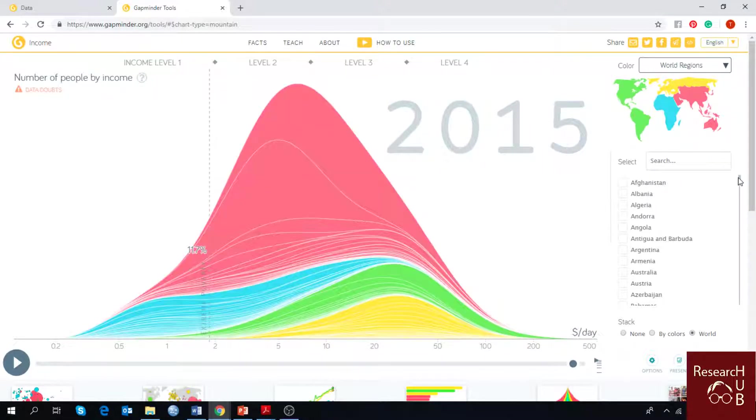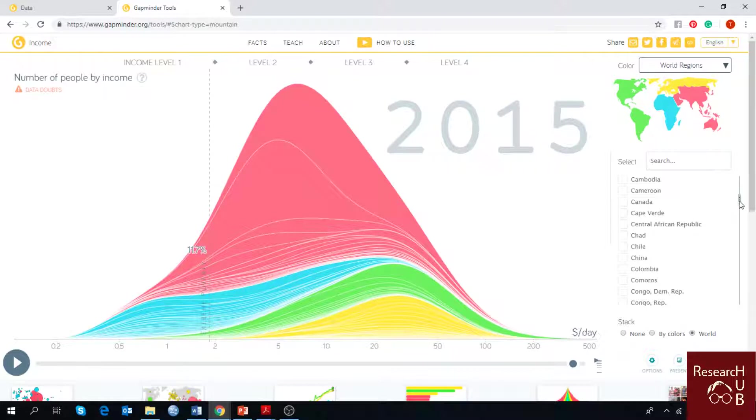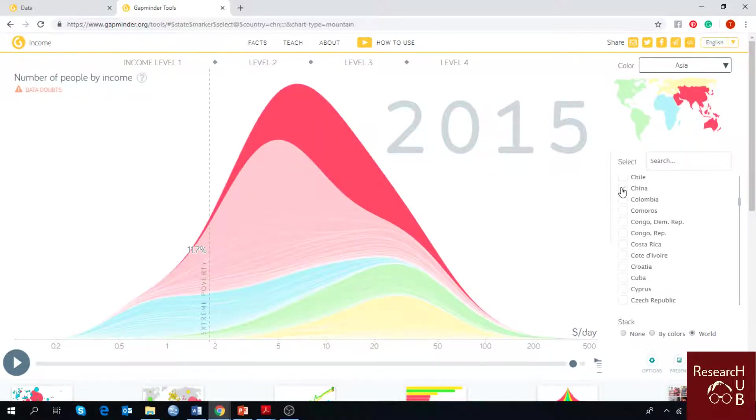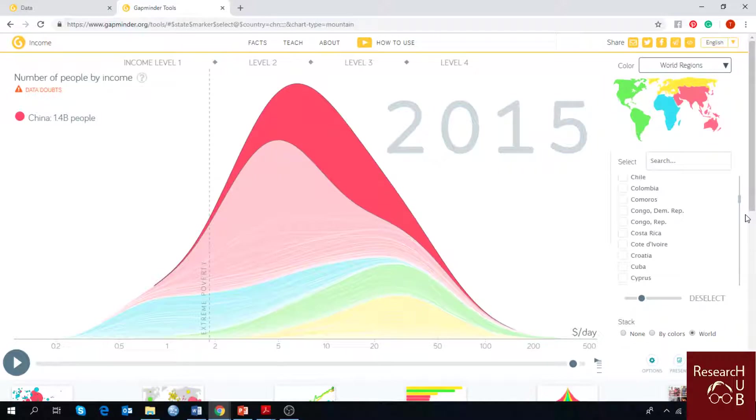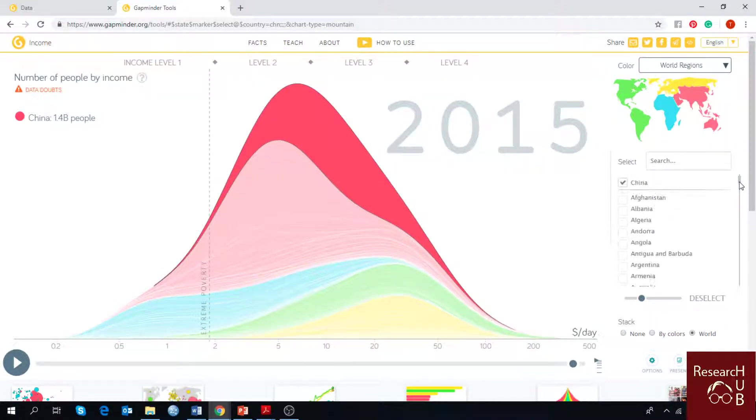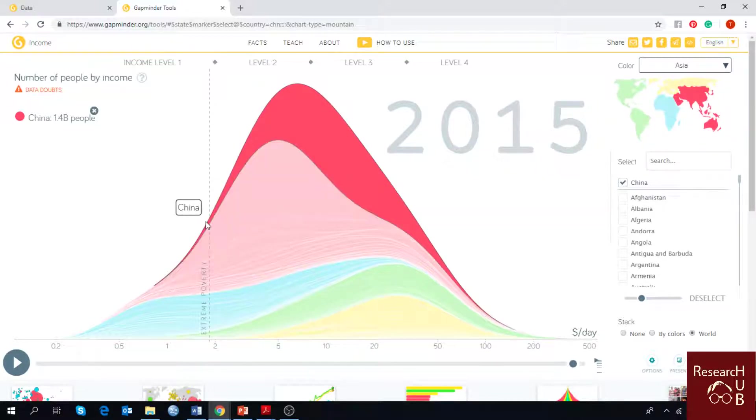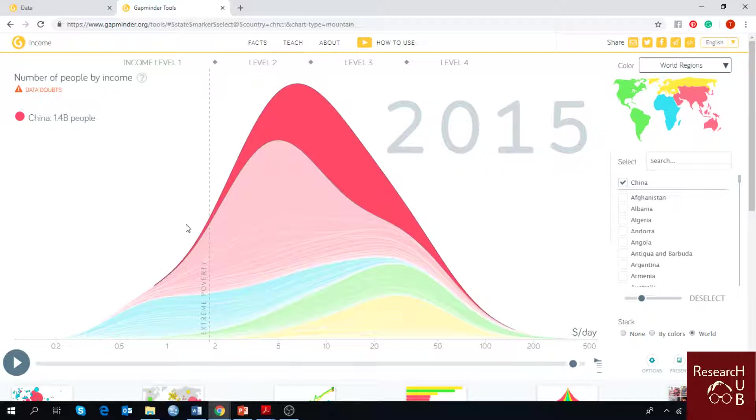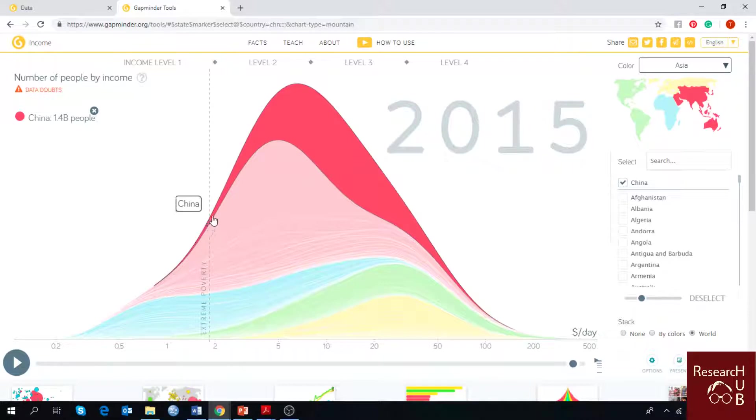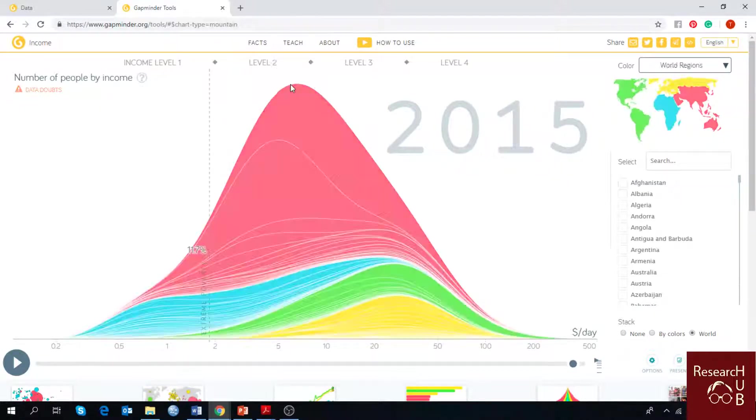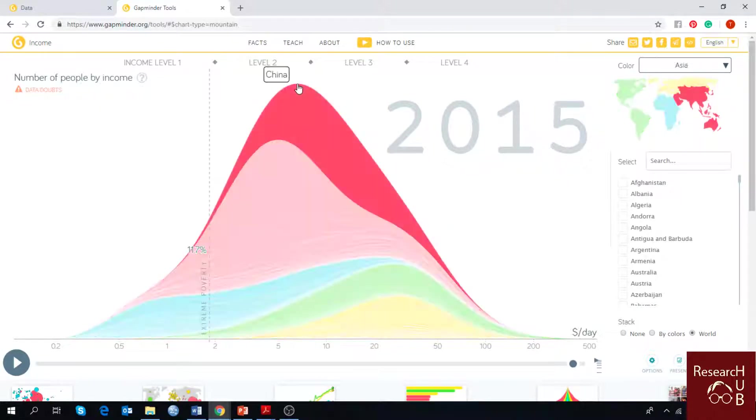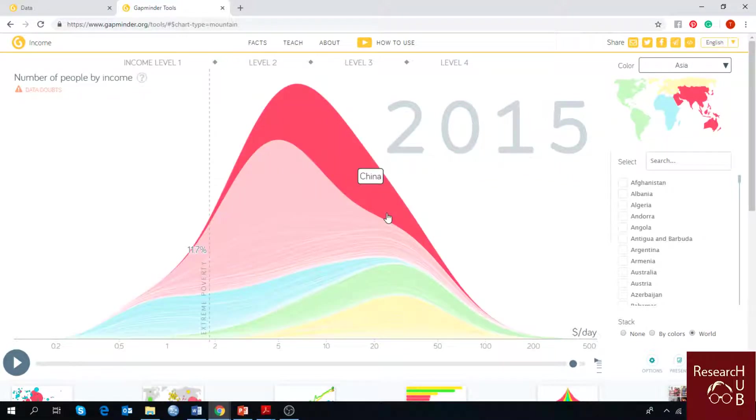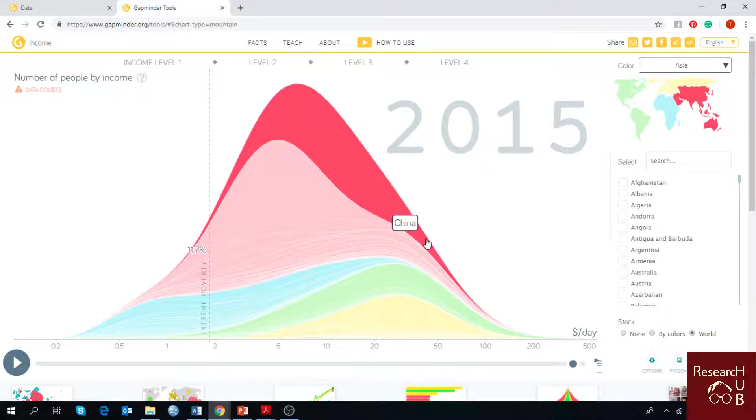For example, if you want to see about maybe China, that's a big economy, big population country. Here you can see China has 1.4 billion people. Below the poverty level, here is the line. This amount of population is below the poverty level in China, and most of the people have this income level. Not many people have an income of more than 50 dollars per day.